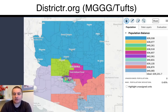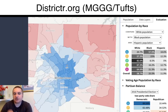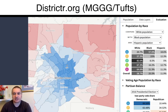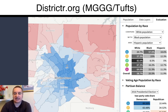Here's an example of our tool, Districtr. You can draw different districts, and as you're doing it, you'll see if the population balances out between your districts. You can also get more detailed layers such as past elections, demographics, and you can see a tabular view district by district of race, ethnicity, and past election data.